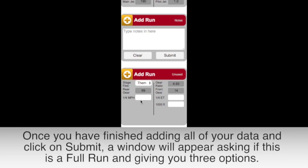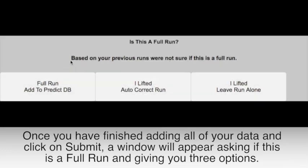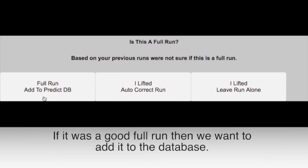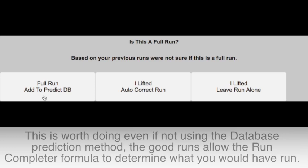Once you have finished adding all of your data and click on Submit, a window will appear asking if this is a full run and giving you three options. If it was a good full run, then we want to add it to the database. This is worth doing even if you are not using the database prediction method, because the good runs are what allows us to use the Run Completer formula and instantly determine what you would have run.